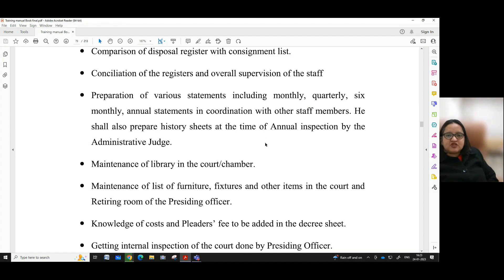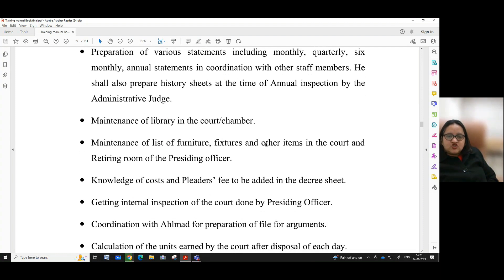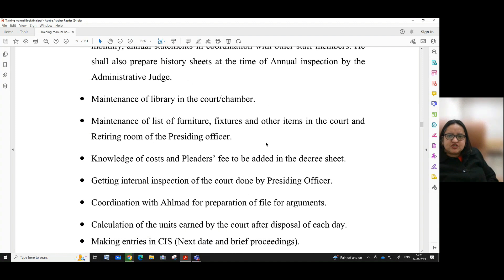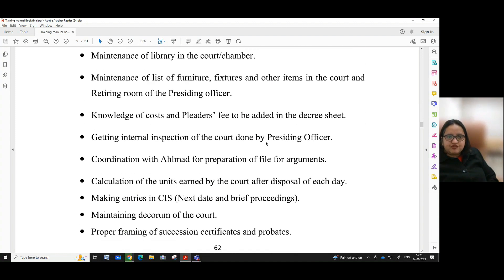He shall also prepare history sheets at the time of annual inspection by the administrative judge, maintenance of library in the court or chamber, maintenance of list of furniture, fixtures and other items in the court and retiring room of the presiding officer.